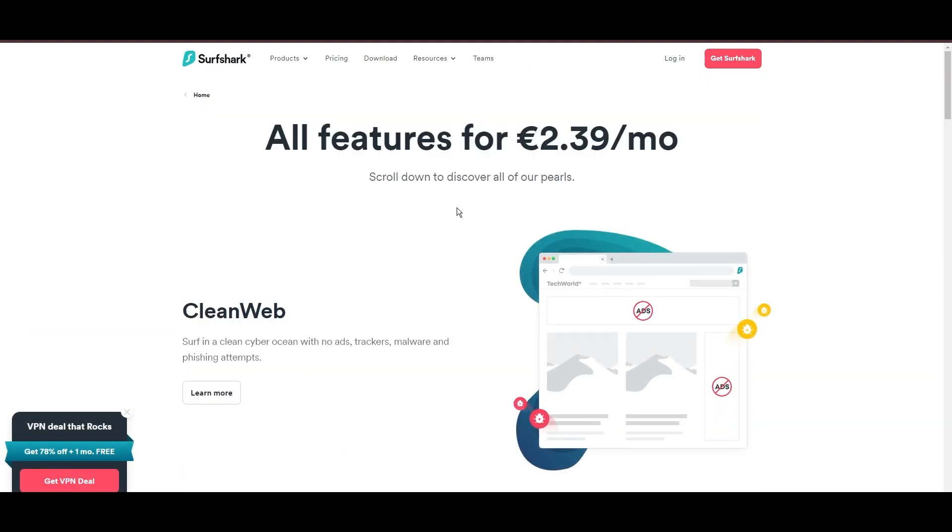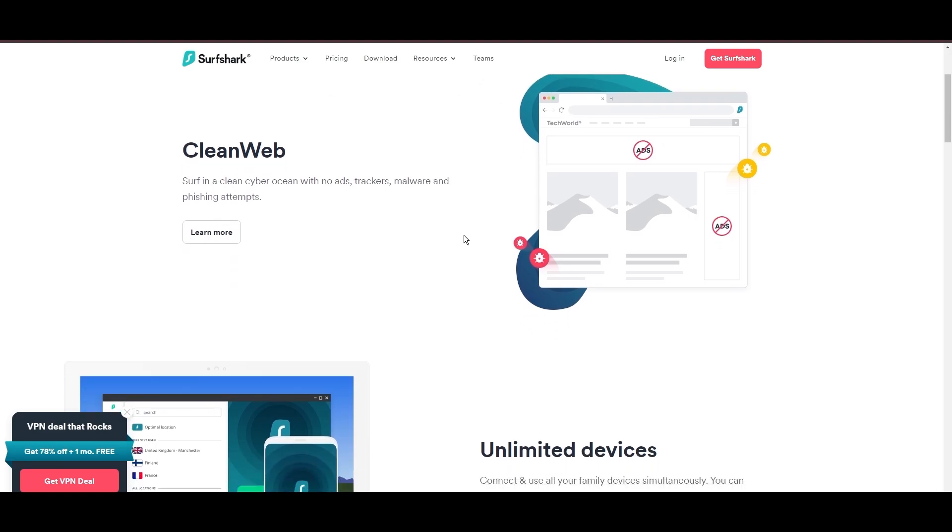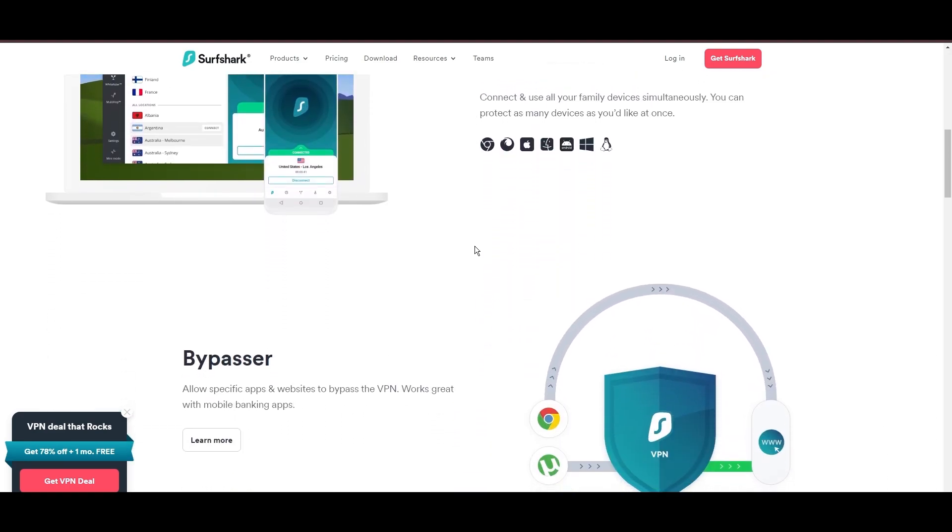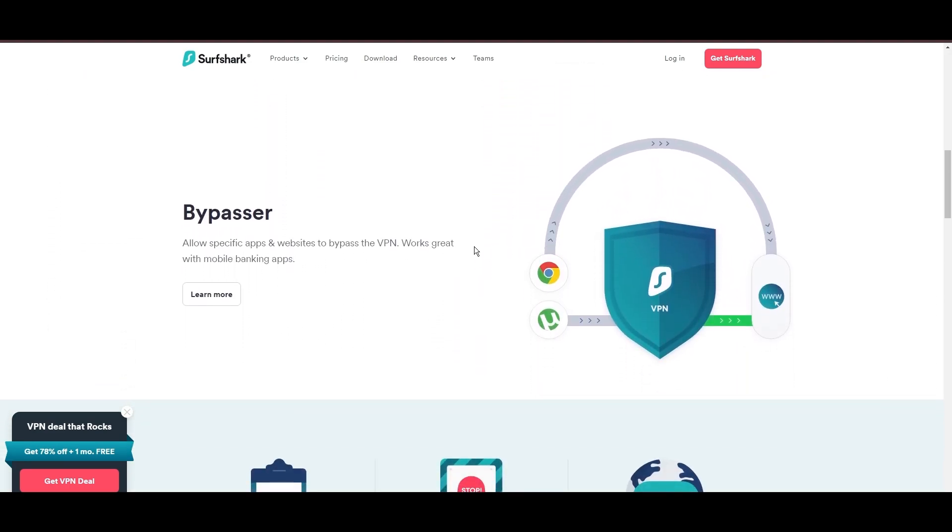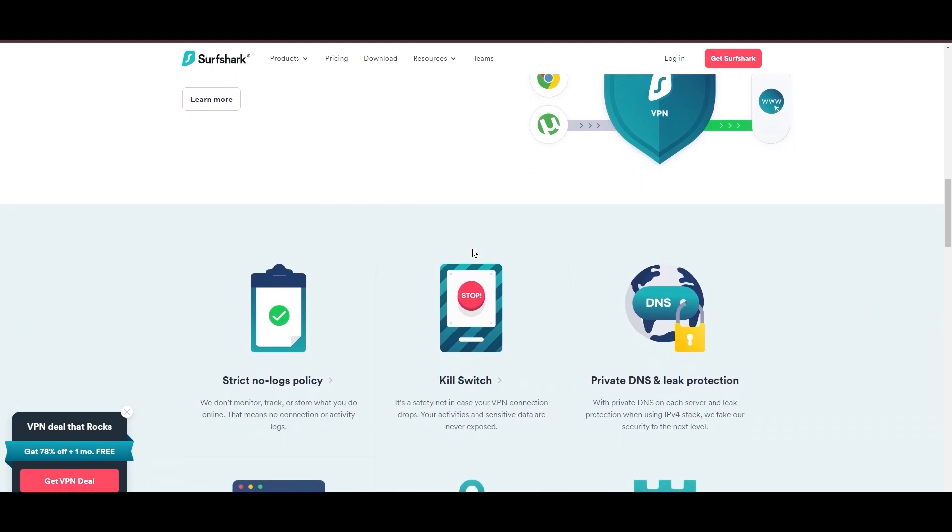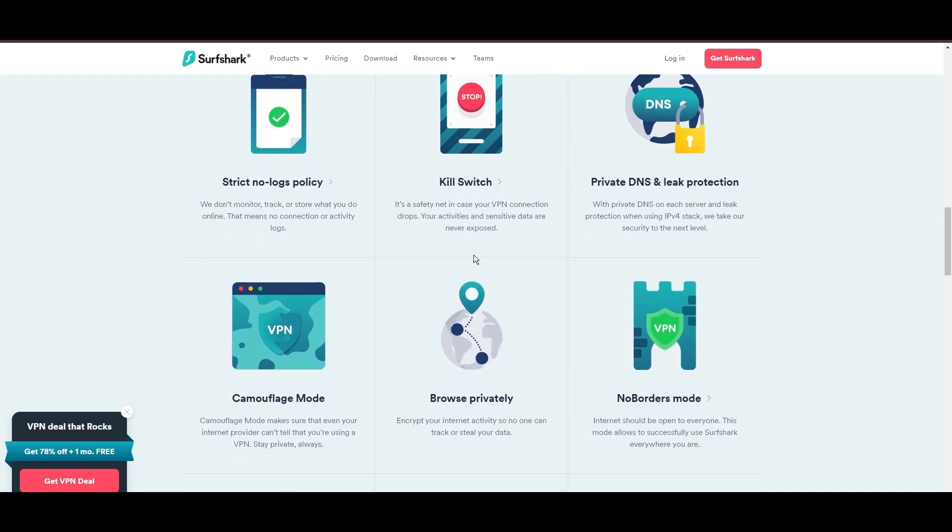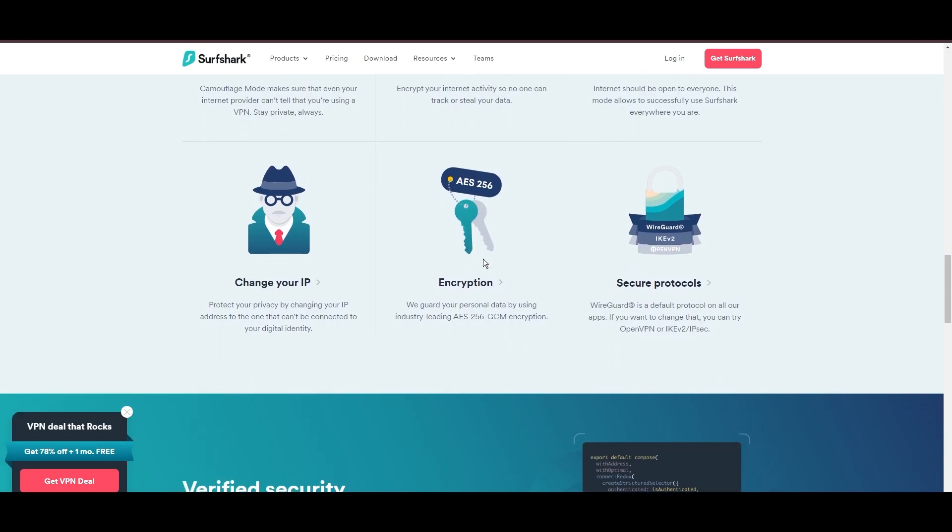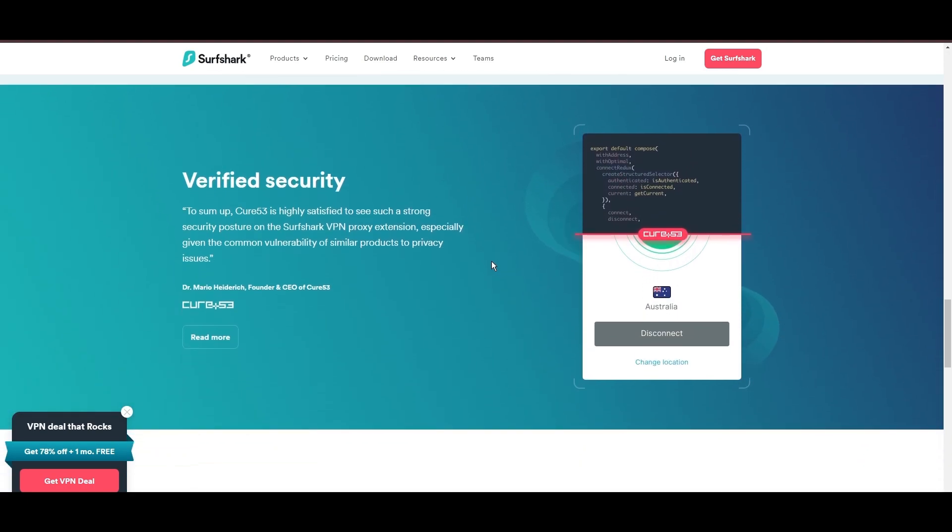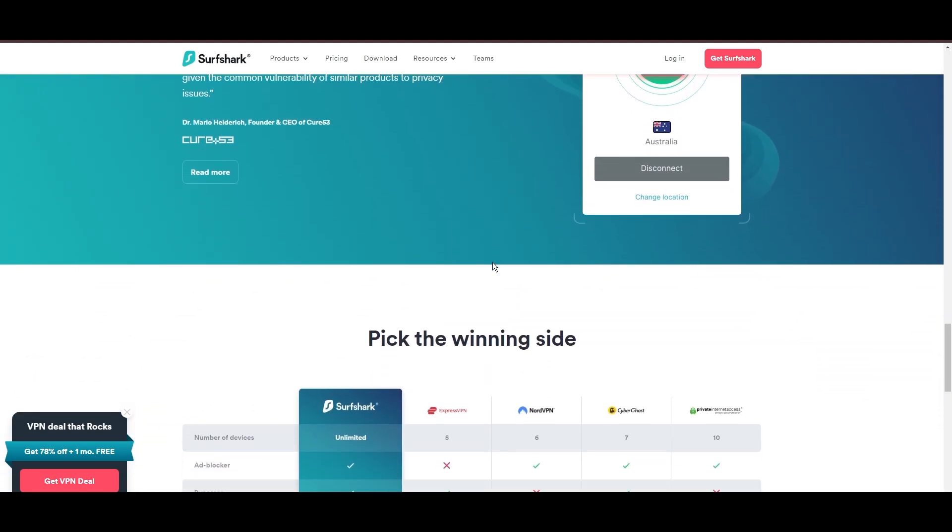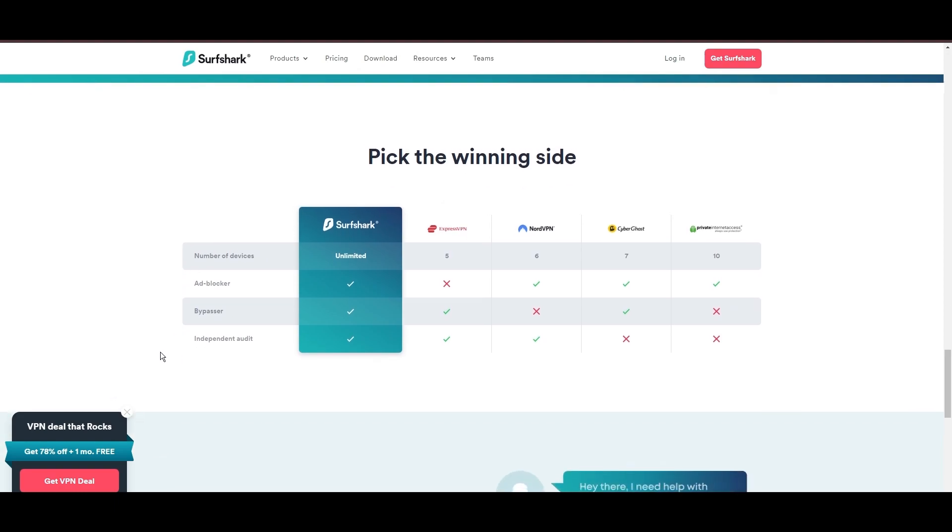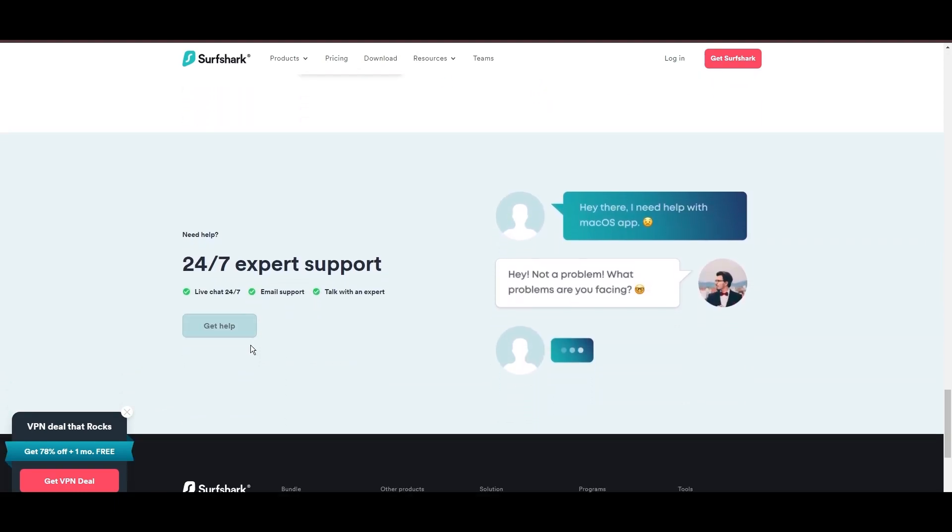Additional Surfshark benefits include a kill switch, split tunneling, obfuscation tools, an ad blocker, and an innovative IP rotator, enhancing privacy and security for users in Singapore.